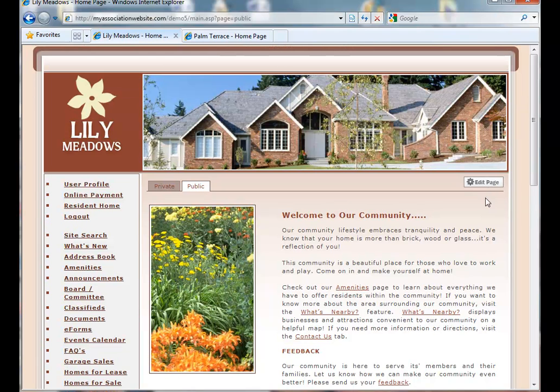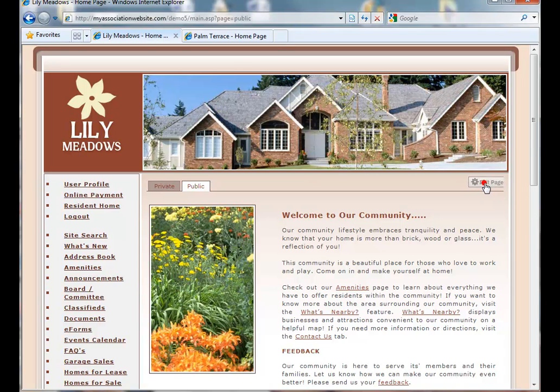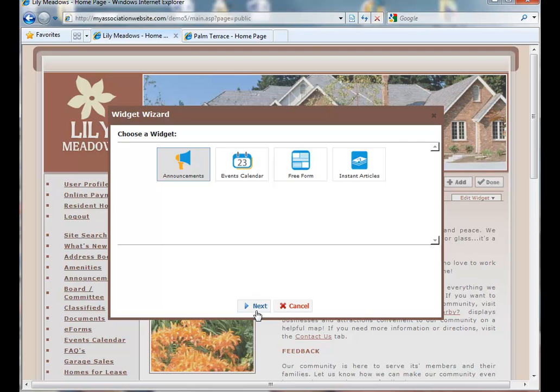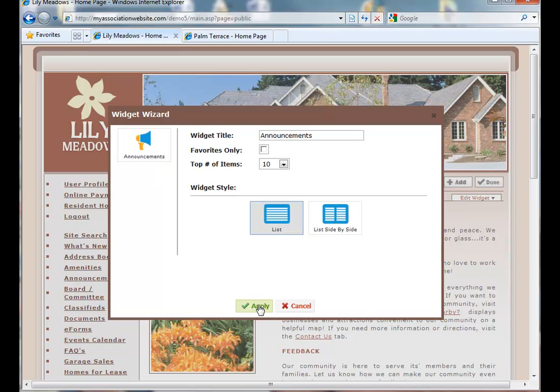Let's say we want to add specific announcements to the public side of our website. First, we're going to click on Edit Page. And now we're going to Add Announcements. After selecting the option we want, we click Next.